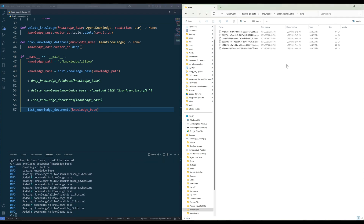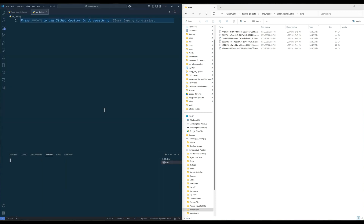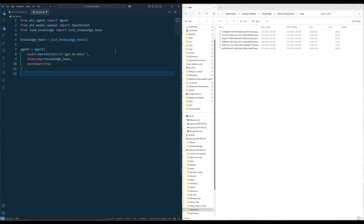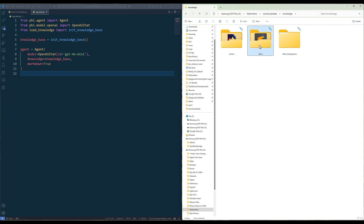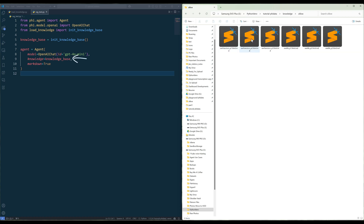Now let me show you how to retrieve information from a knowledge database with an AI agent. Create a blank Python file. Create an instance of the knowledge database we just created and construct an agent instance. In the agent creation, assign the knowledge object as the knowledge source. At this point, whenever you send a request to the AI agent, the agent will first search through the knowledge base for the relevant information, combining with its training data to give a more tailored and polished output.